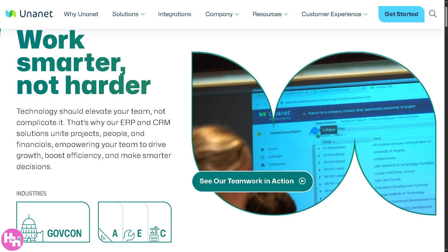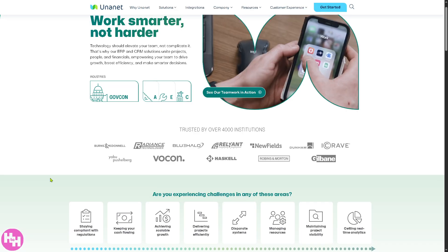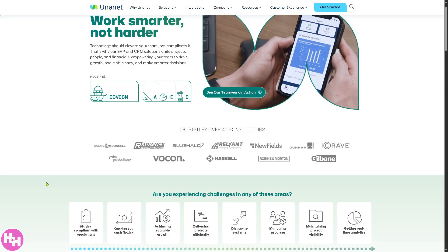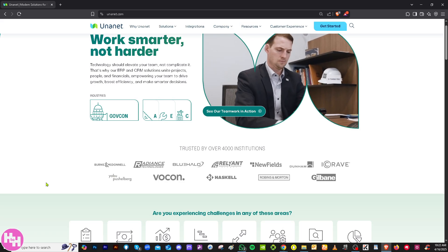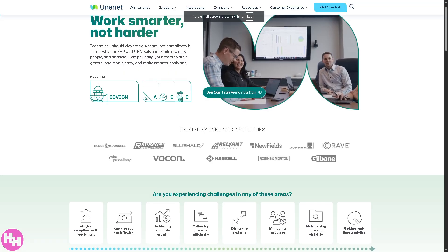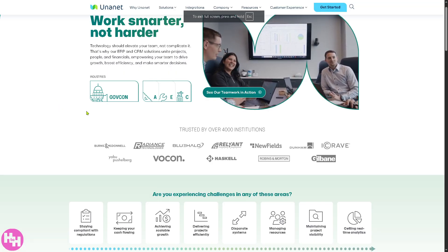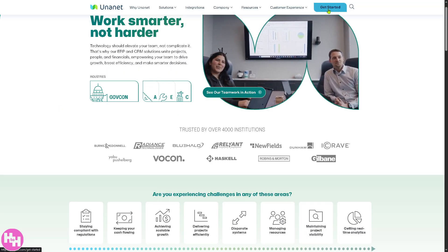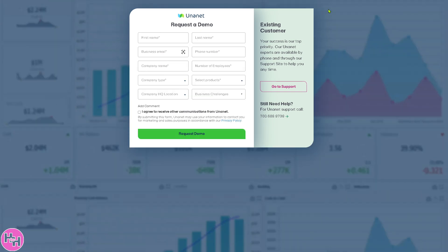Let's begin. First, visit the official website, which is unanet.com. On the top corner, you have multiple options to get started. If you click this small green button, you will be forwarded here to provide all the information needed. Click 'agree to receive other communications from Unanet' and click 'Request Demo'.